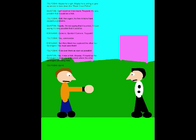Maybe he's right. Maybe he is willing to give up secrets to take down this Black Cross Führer. Don't count on it too much, Tsuyoshi. It's very possible that it could be a trick. Well, then again, his five minions have caused his problems. Exactly. I'm not saying that it is a trick. I'm just saying it's very possible that it could be.